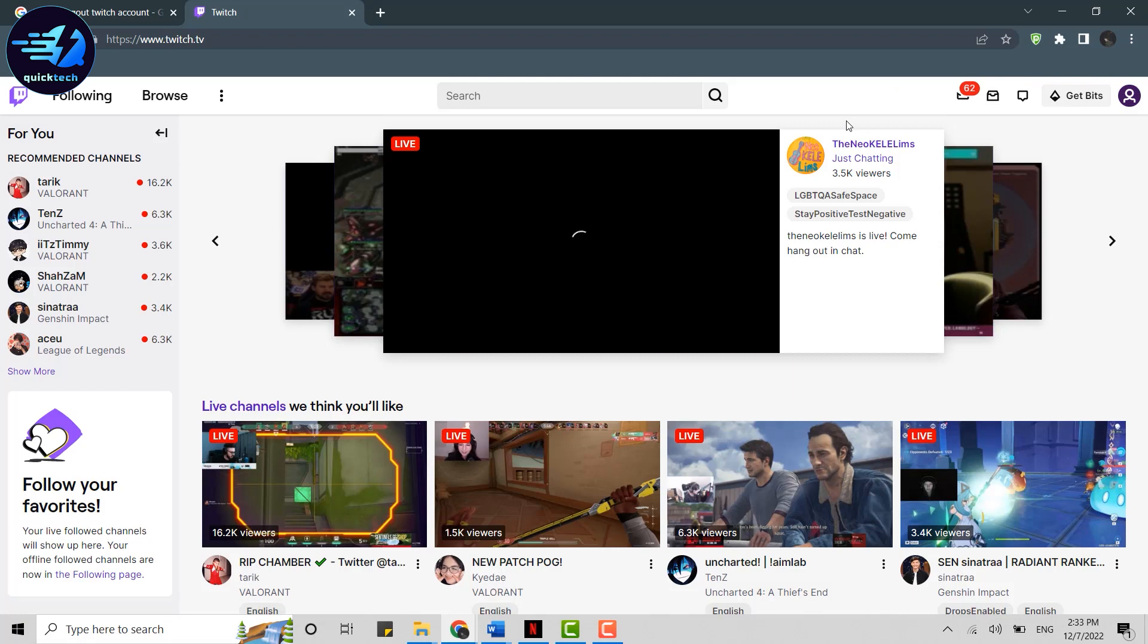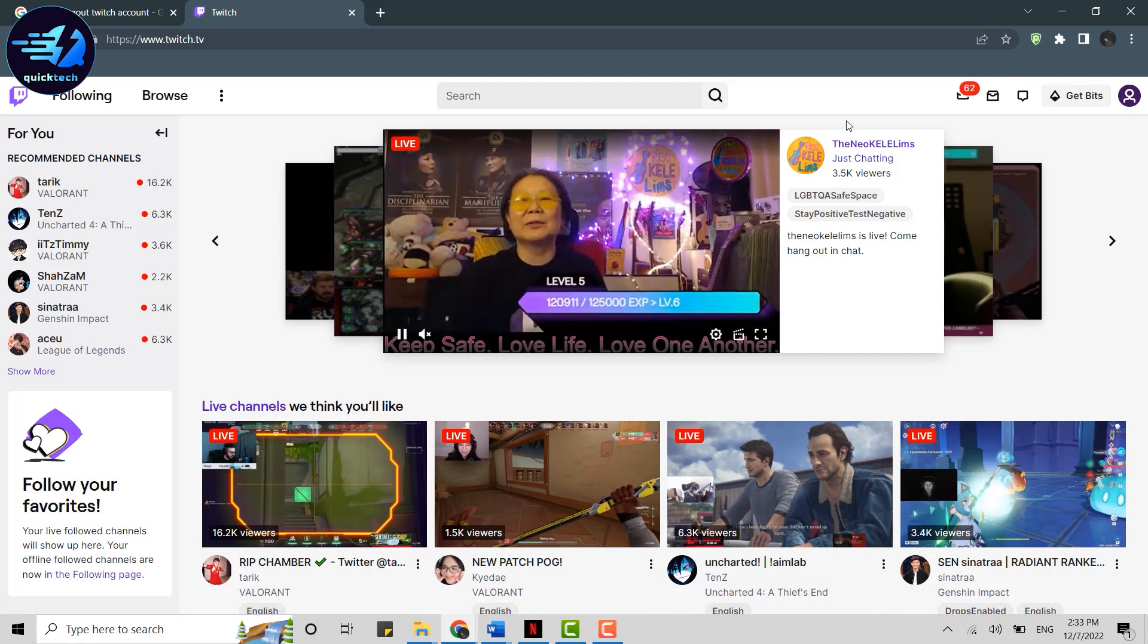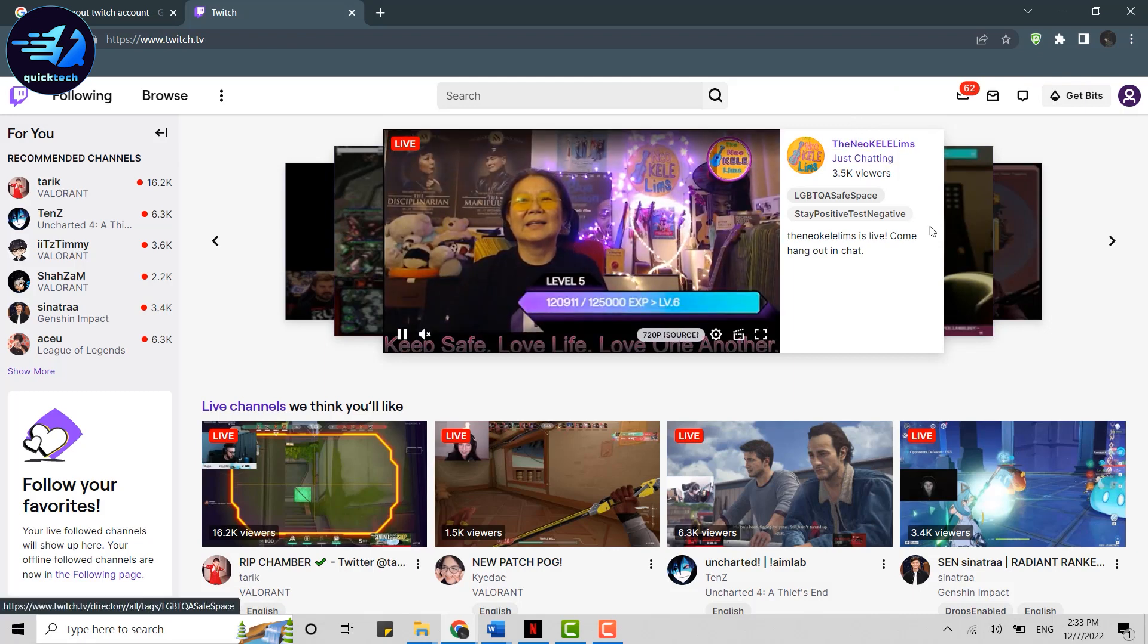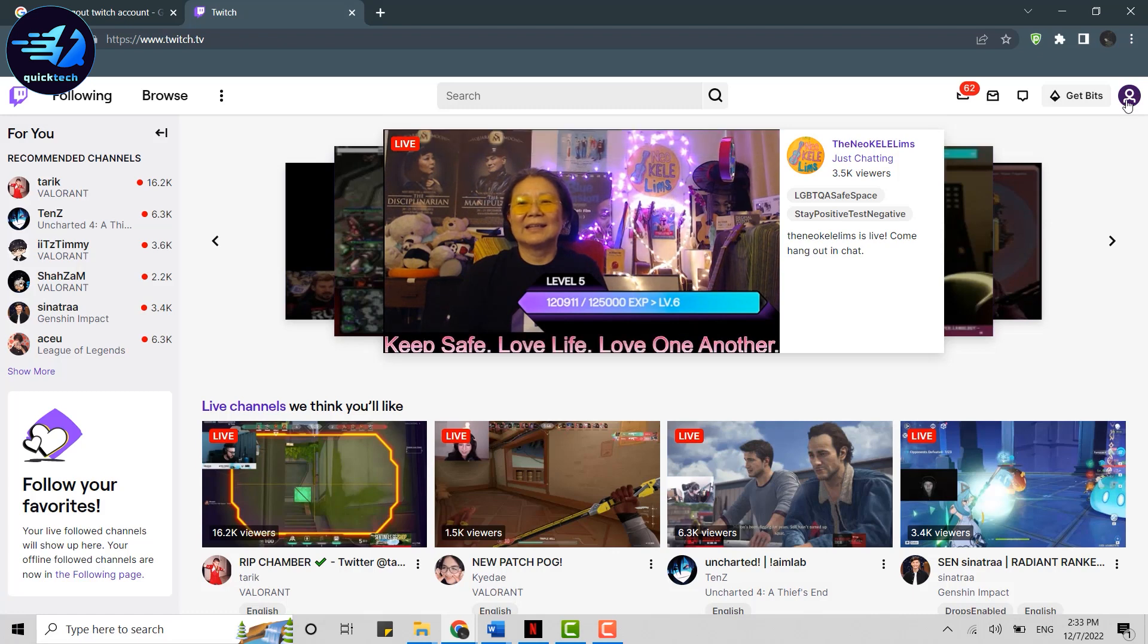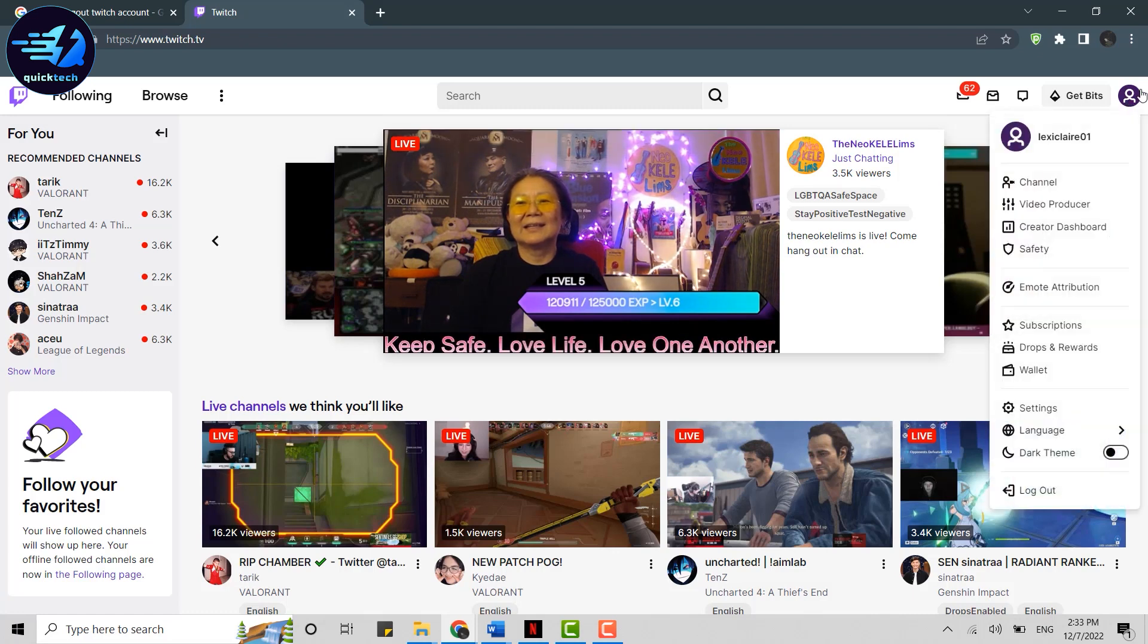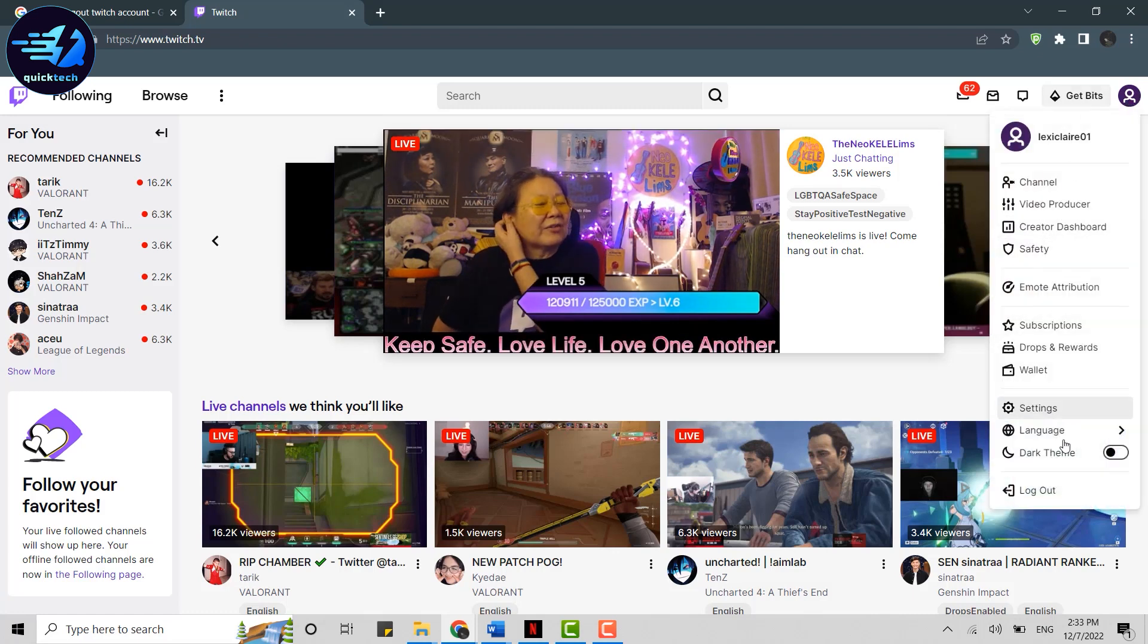Now for you to log out from this, what you will need to do is move your mouse cursor to the right side of your screen over here on the profile and click that. You will have all the options pop out.